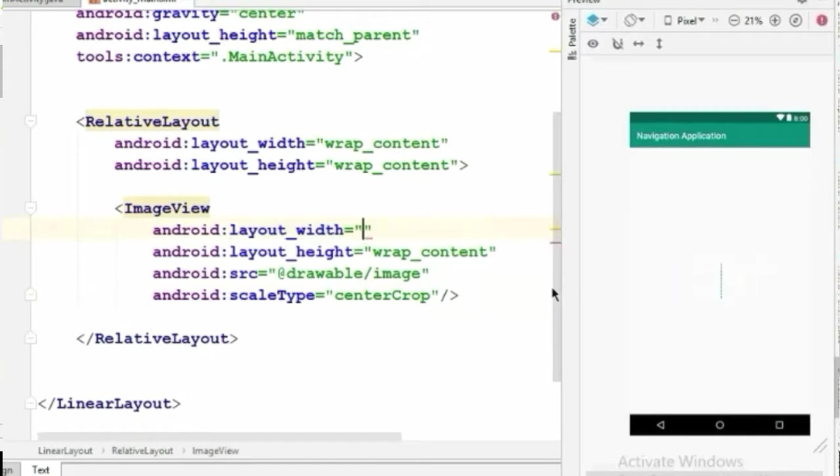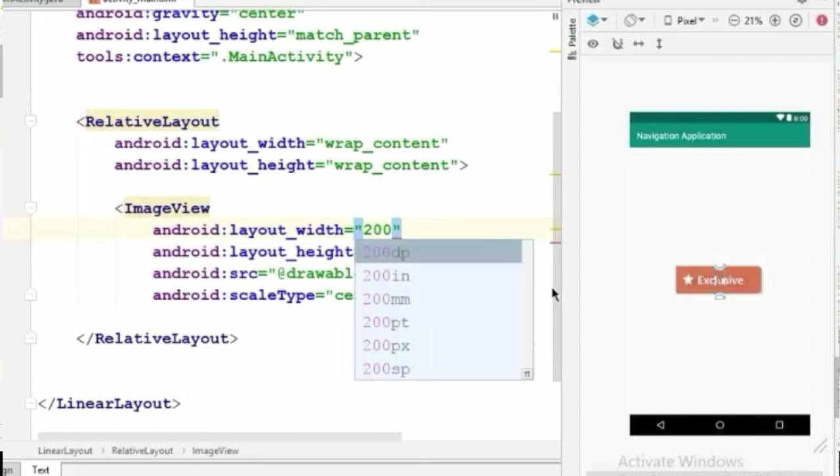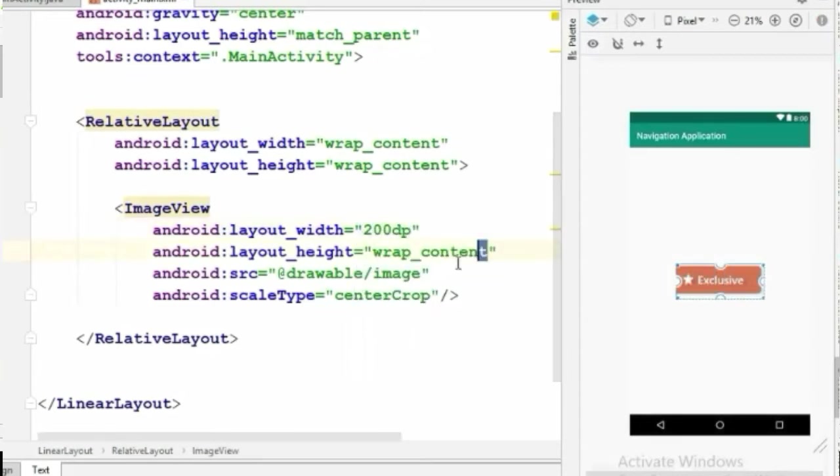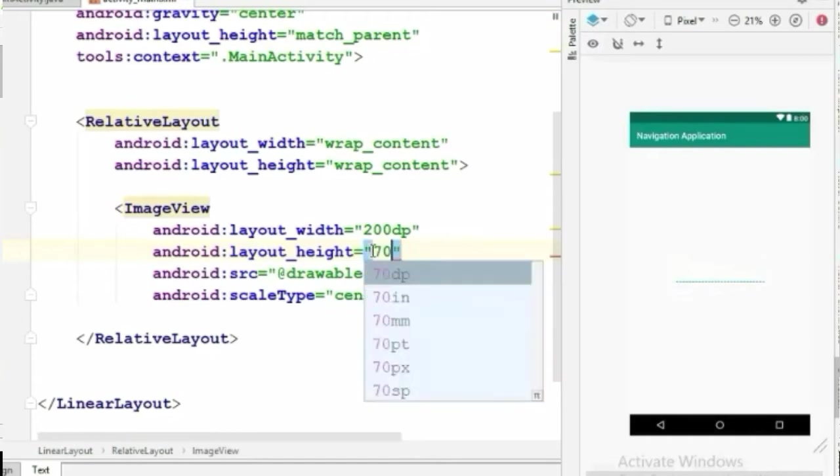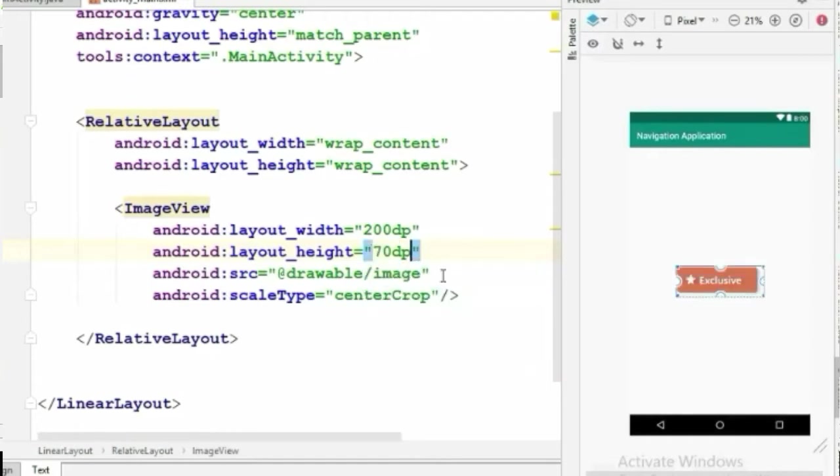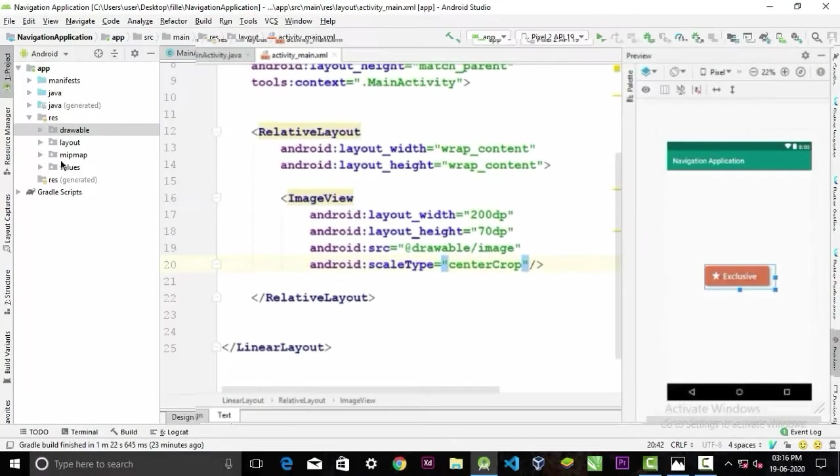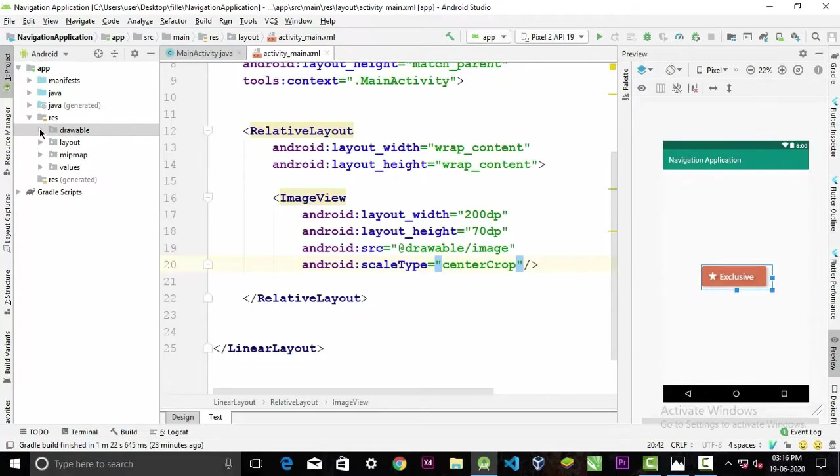For this kind of project I recommend you to give it height and width a hardcoded value. Like I set its width to 200 dp and height 70 dp. Now we'll create that drawable effect.